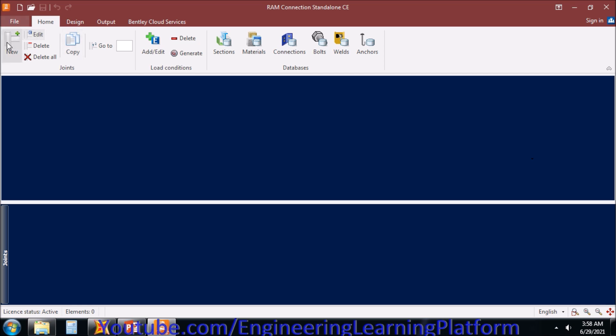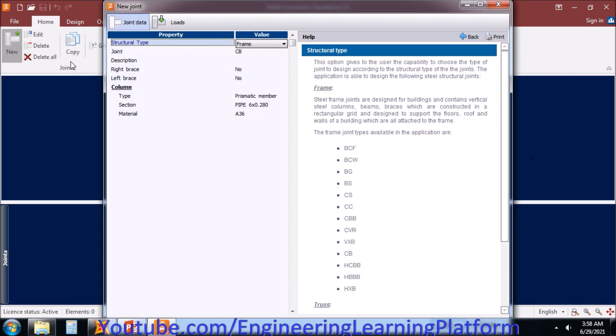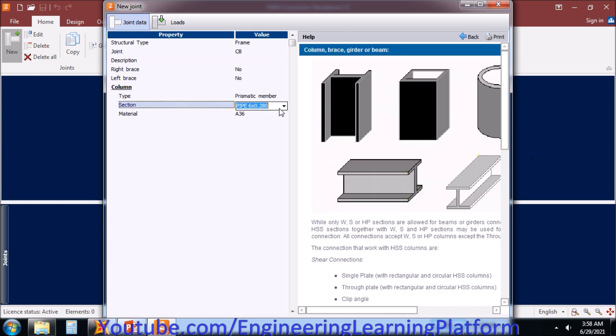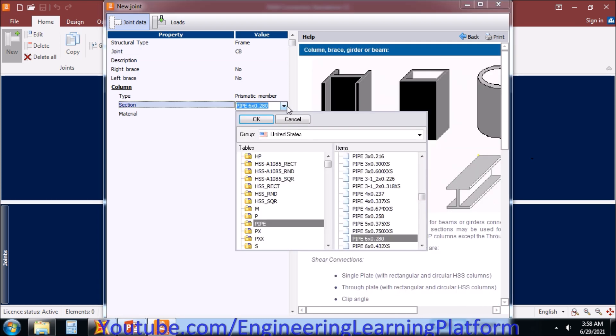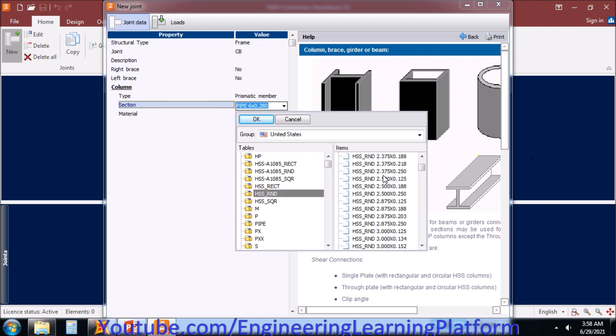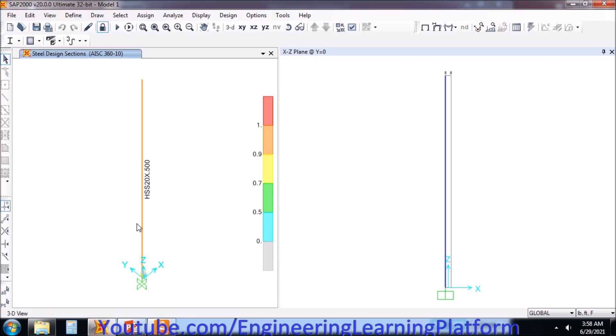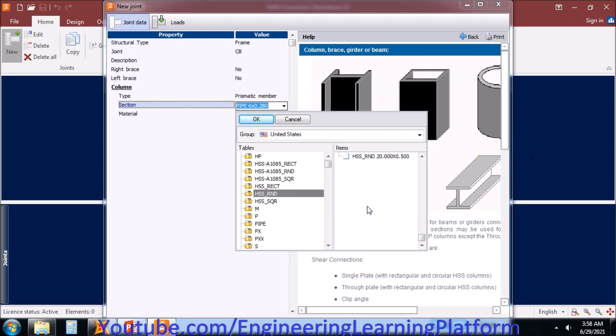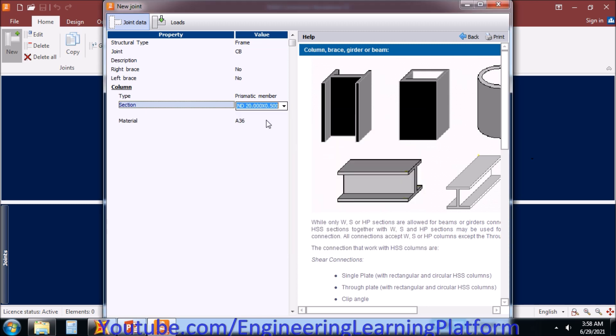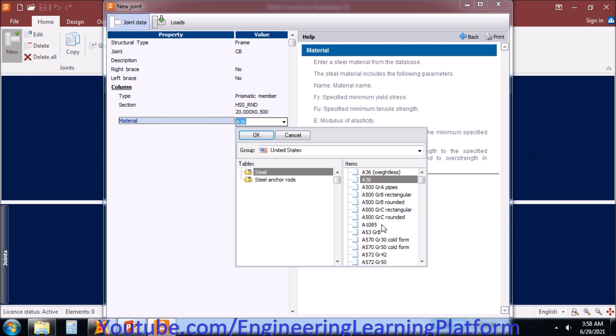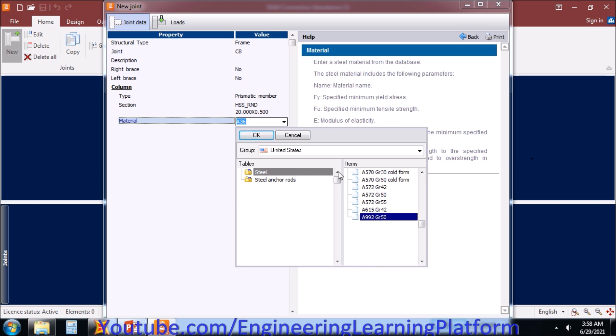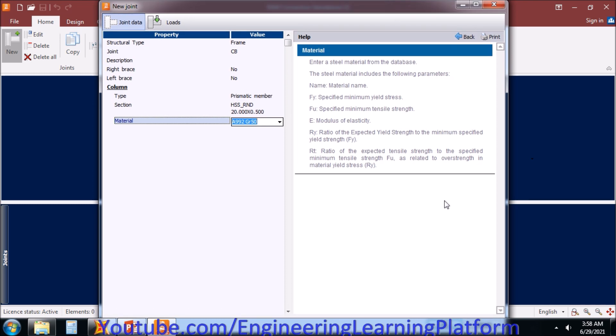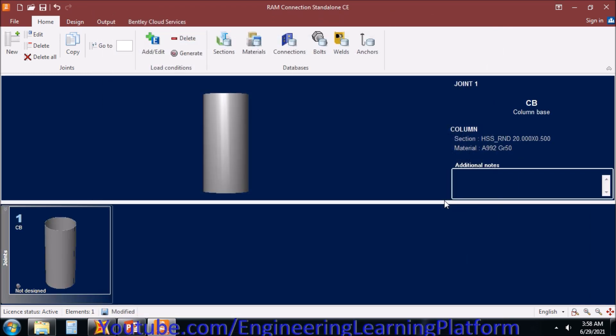Let's go to RAM Connections. I have to select CB, that is column base, and section is HSS round. The section in ETABS is 20 inches by 0.5 inches thickness, so I'll be selecting it. As we have already discussed in detail the design of the pole in part one of the video, you can check the link in description. But in this video, we will be sticking to the design of the connection, that is the bi-axial base plate of the pole. I have selected the material as A992, that is grade 50 steel.